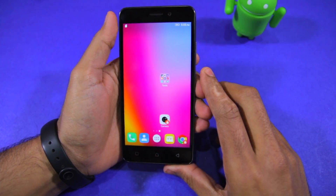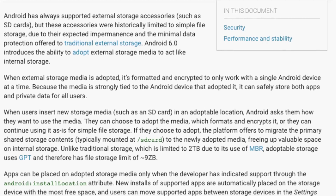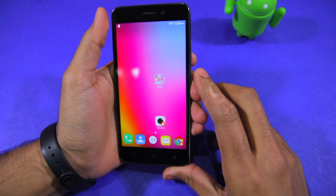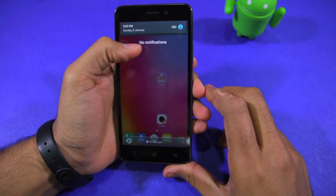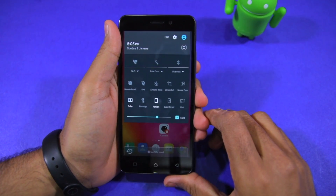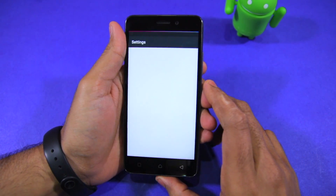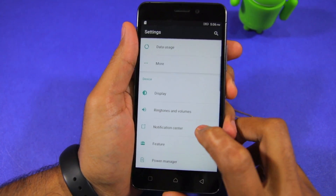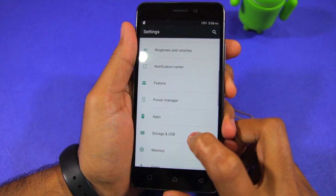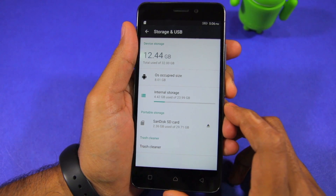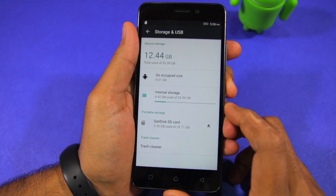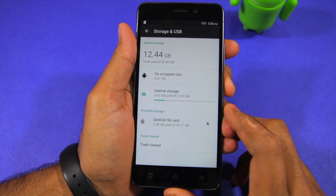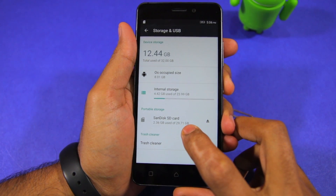While the adoptable storage feature of Marshmallow is very handy since it fuses the external SD card to the internal storage of the handset, there are some drawbacks to it as well. Once you format an SD card as internal storage it will not be detected by your PC, which means that moving data and media files to and fro from your PC to the phone is going to be a tedious task. You can also not remove the SD card from the phone without switching off the device first, and the SD card will not be recognized by any other device unless it is formatted.